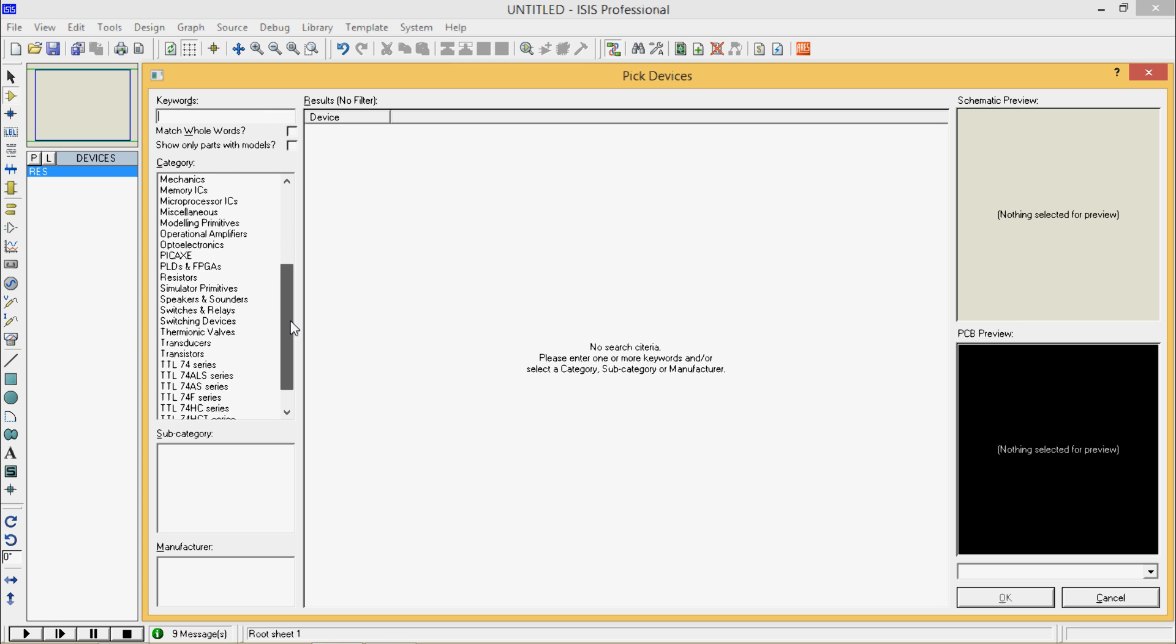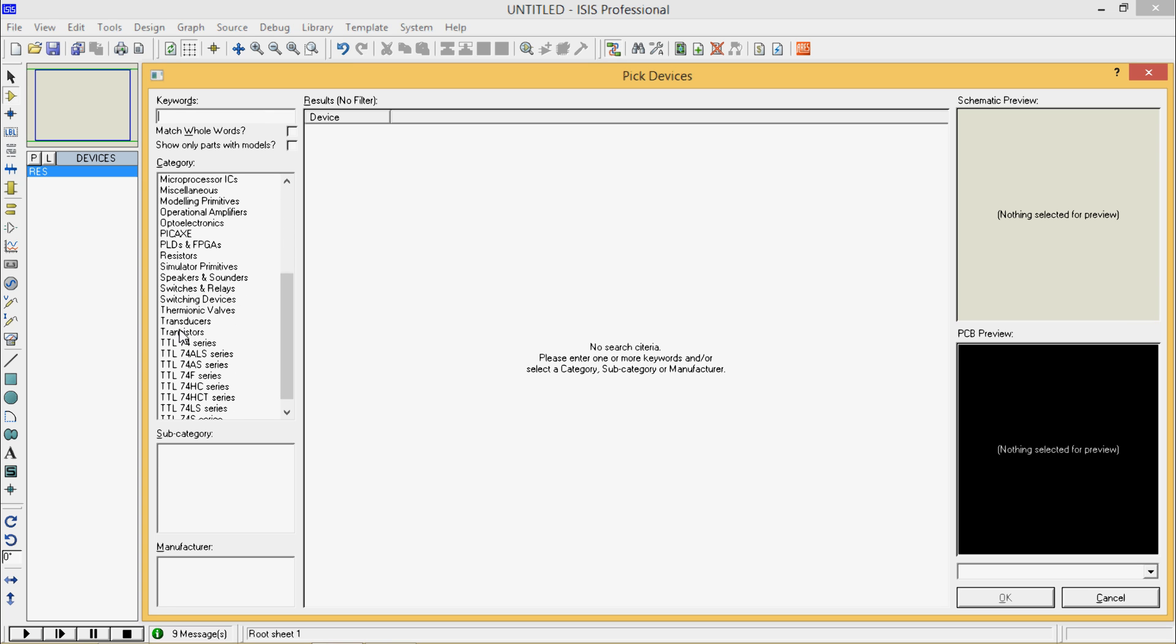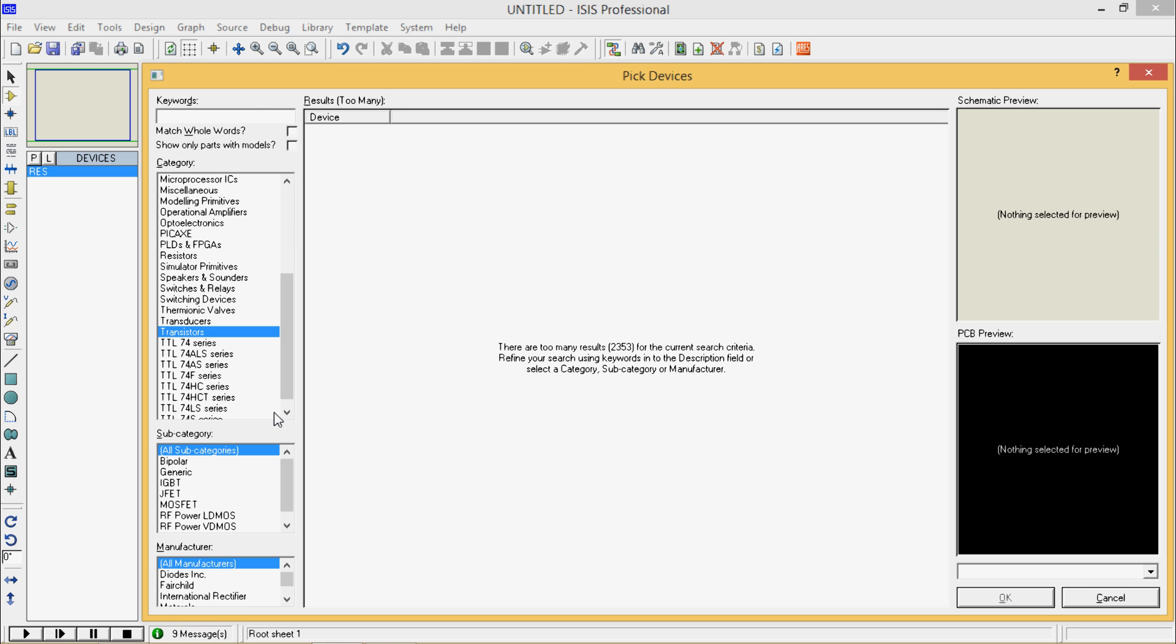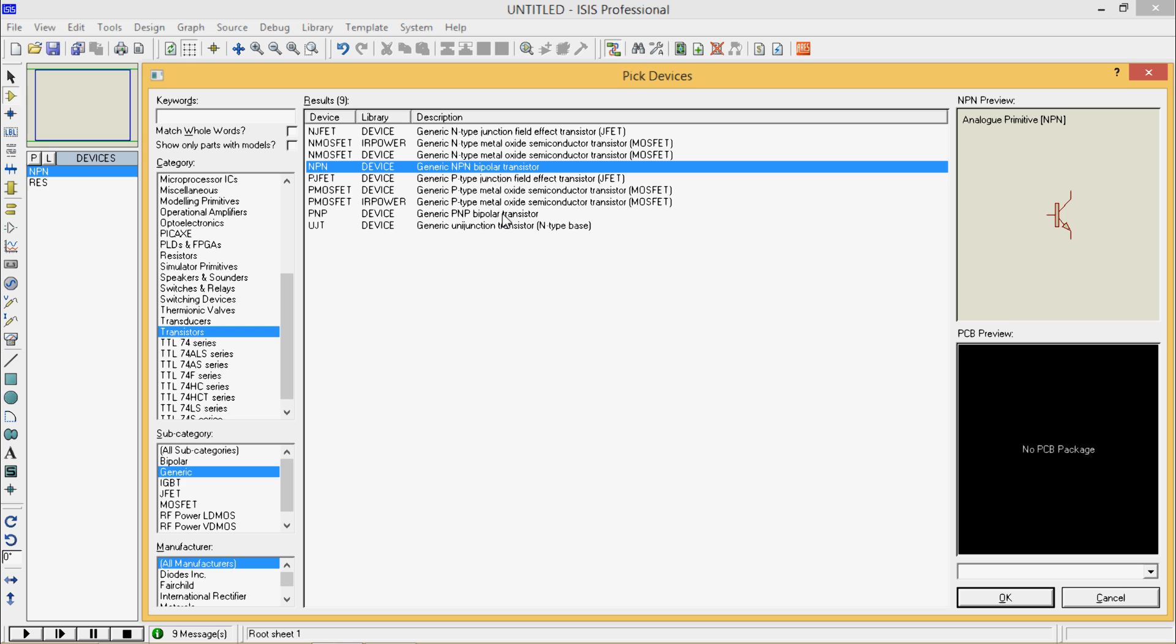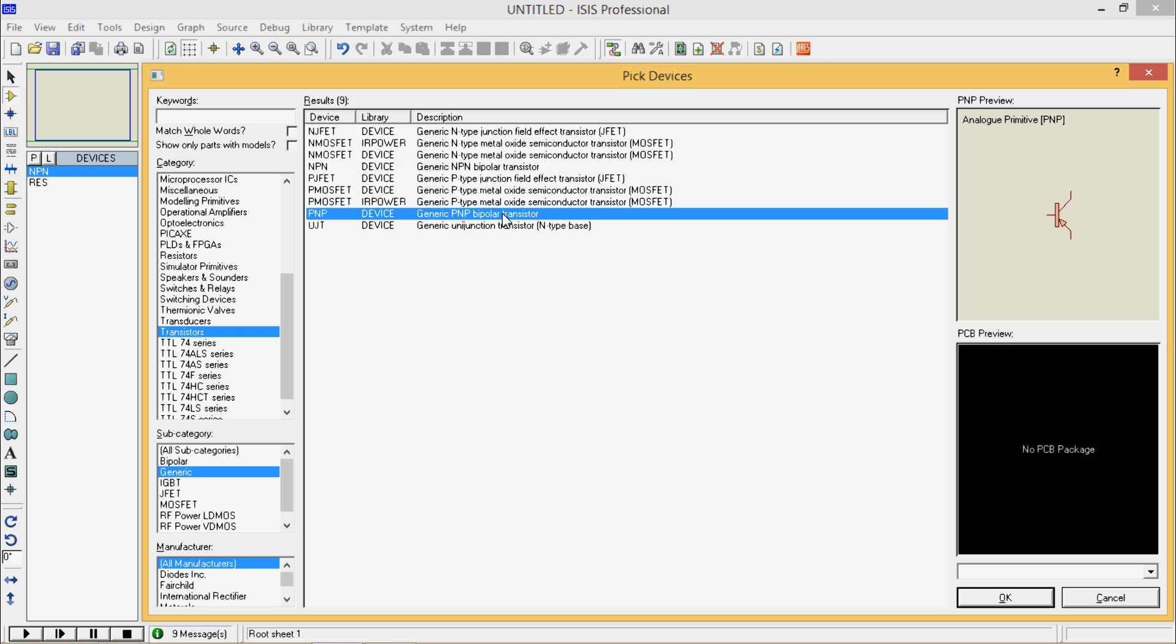Go to category, click on transistors, go for generic. Here you will get your generic NPN Bipolar Transistor and generic PNP Bipolar Transistor.